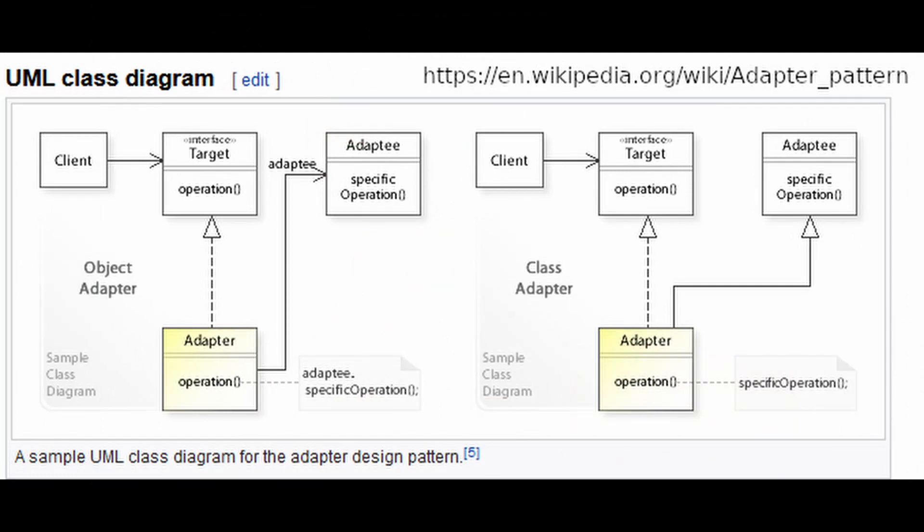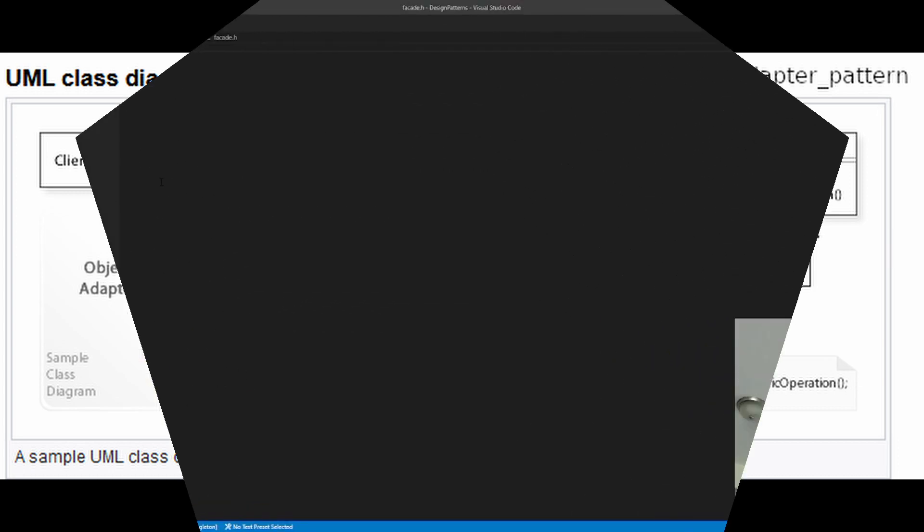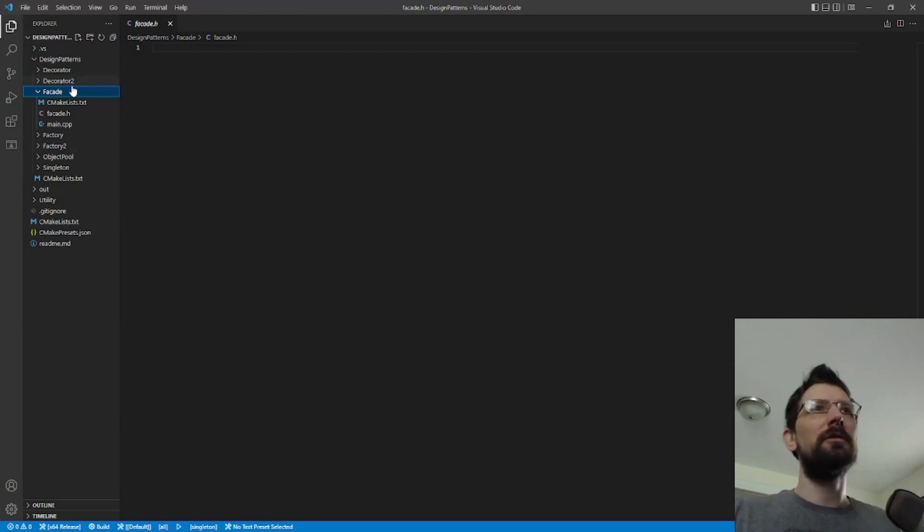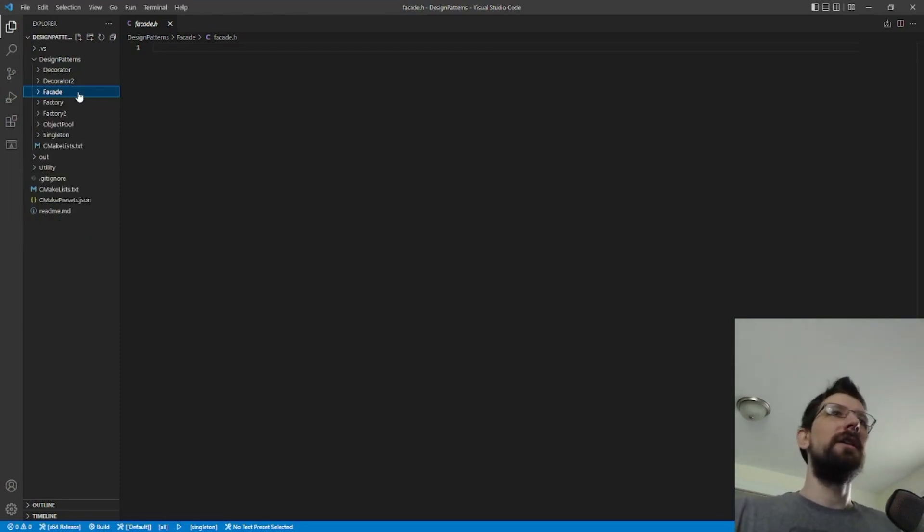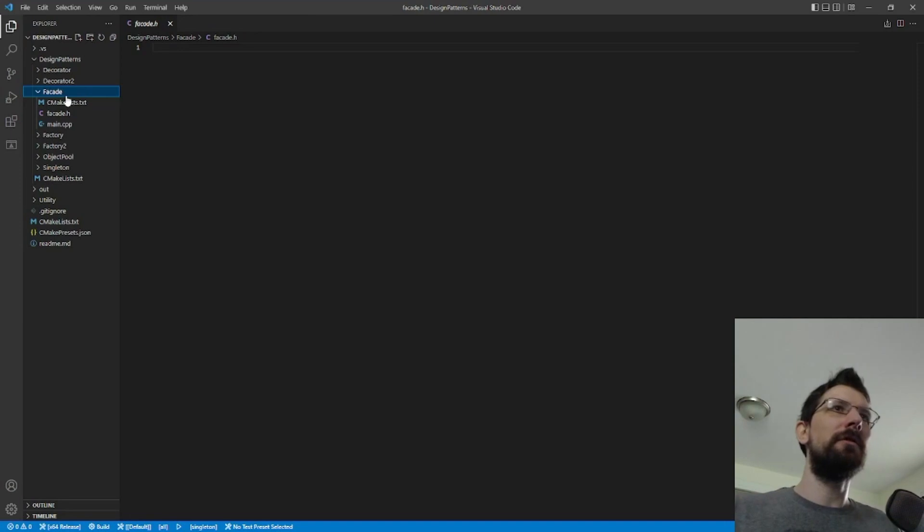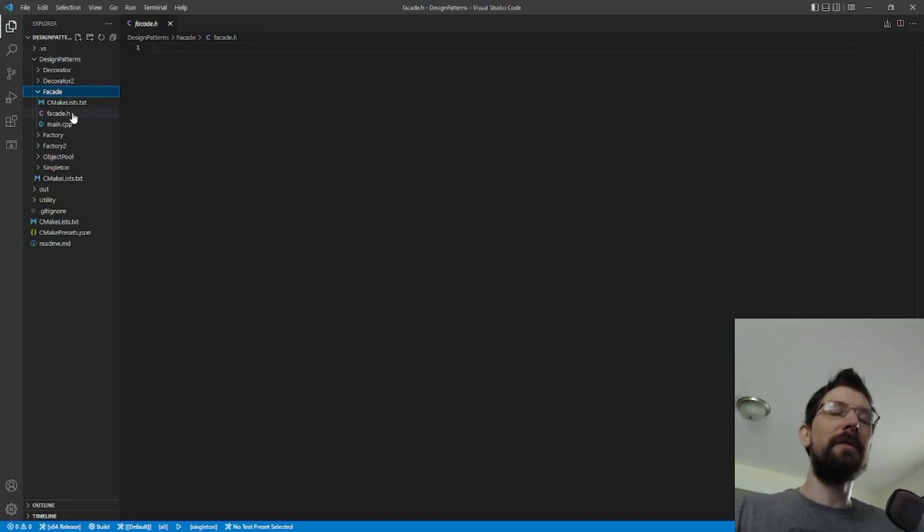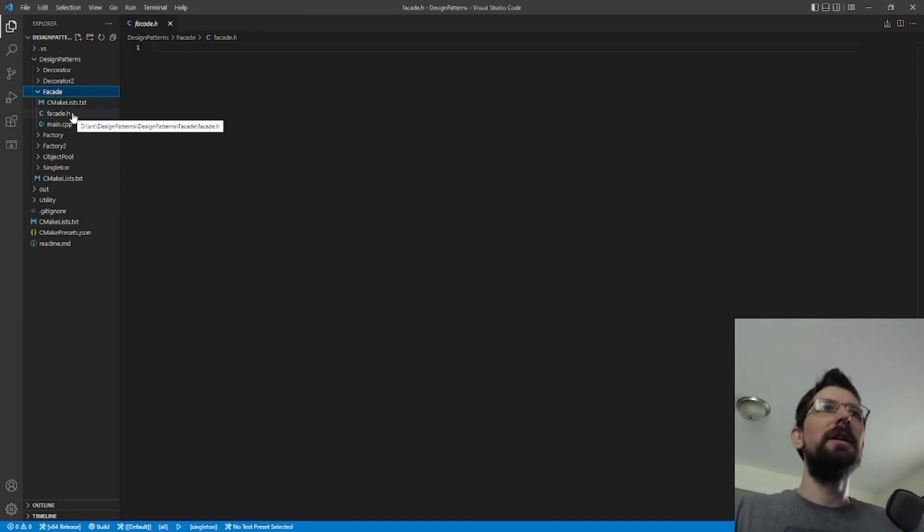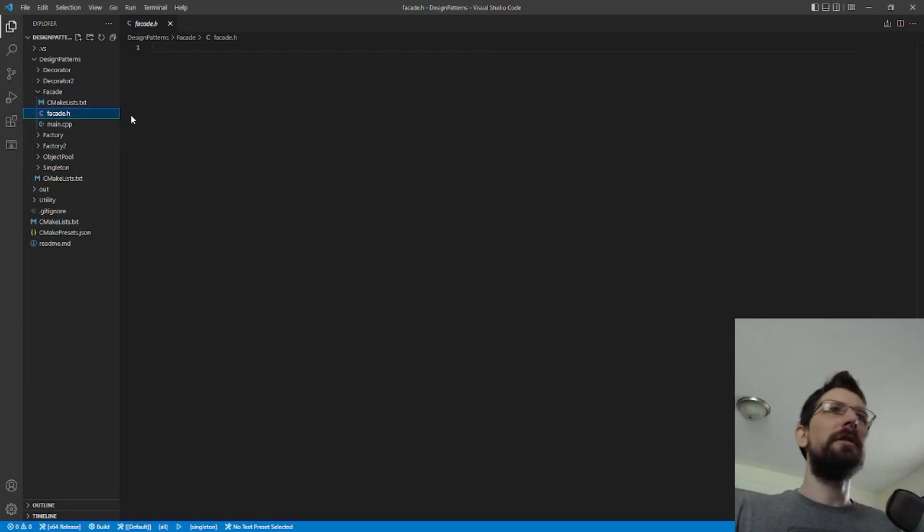The big difference is usually the adapter is trying to fit it to a certain situation for another interface, whereas a facade is just kind of making a simpler use case directly. But we'll talk about the adapter next episode because they're often nearly the same and can be interchanged.